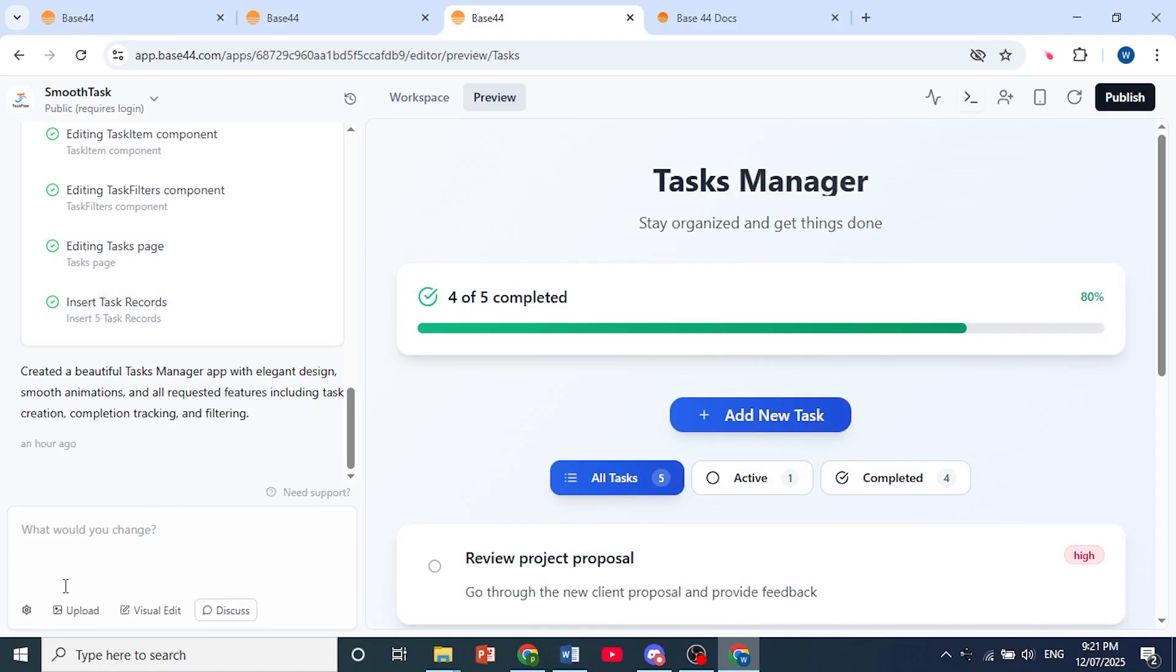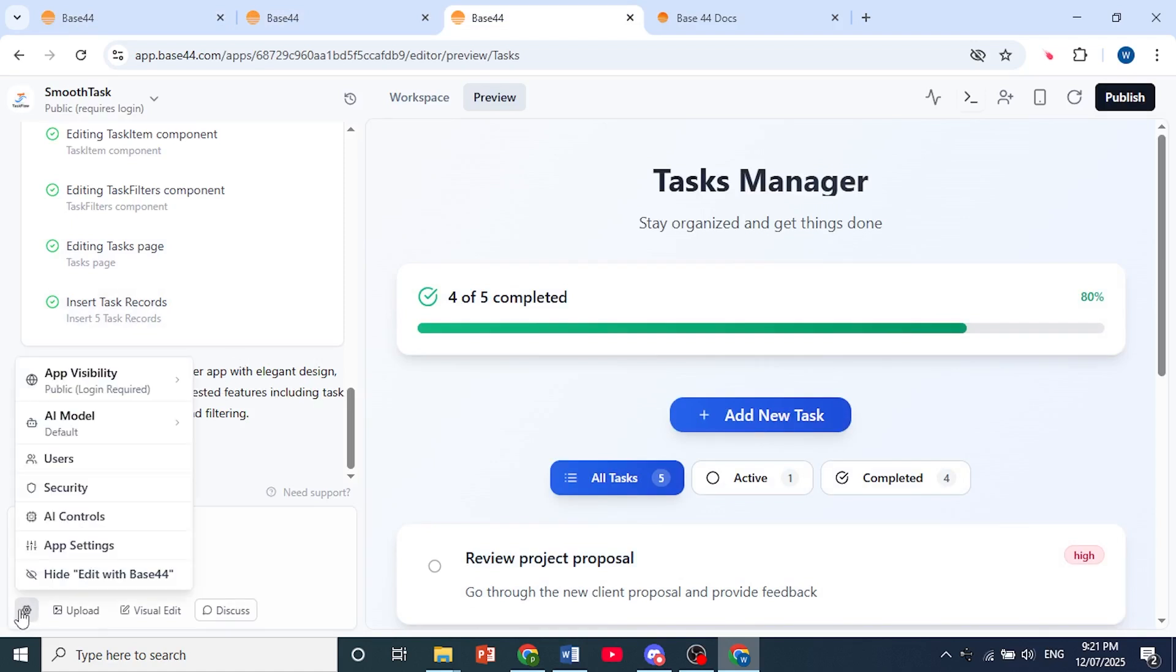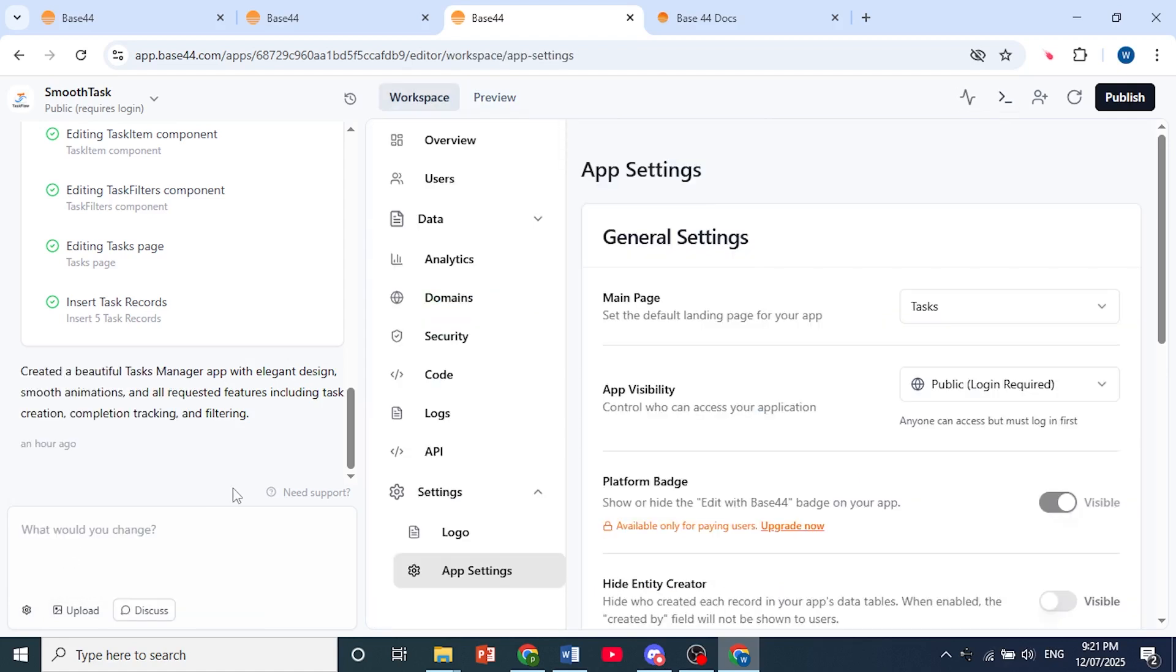At the bottom left, click on this gear cog and then click on App Settings.